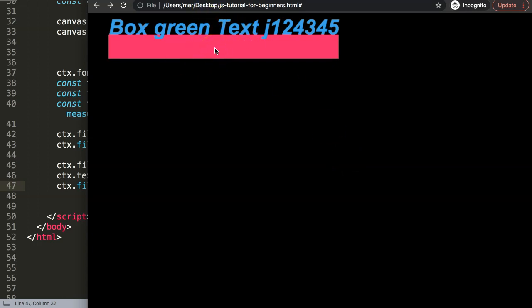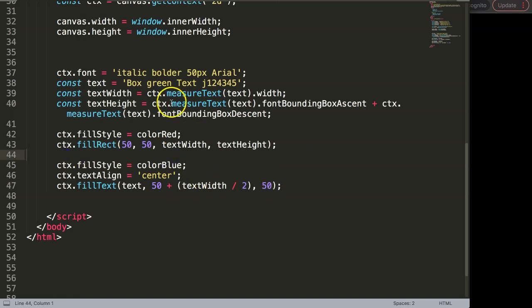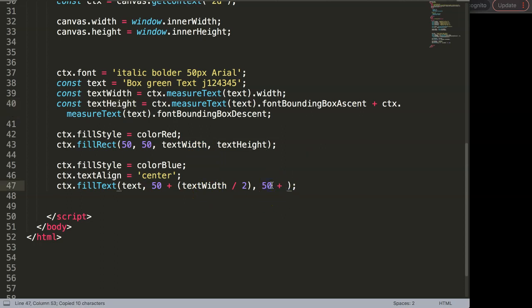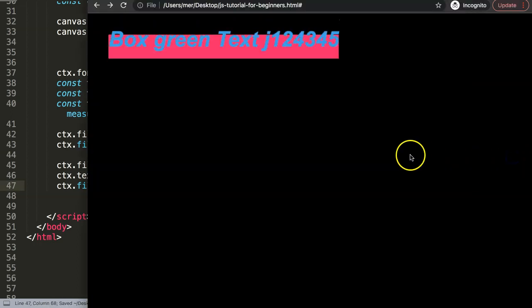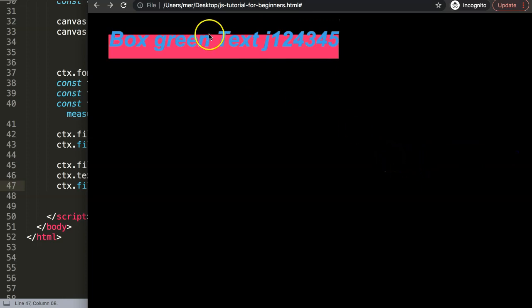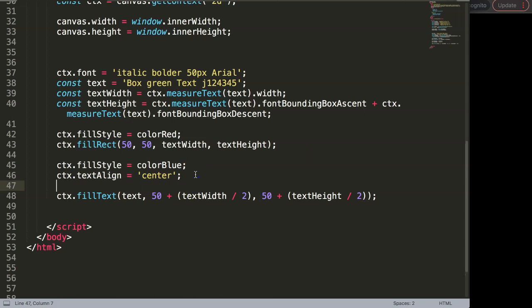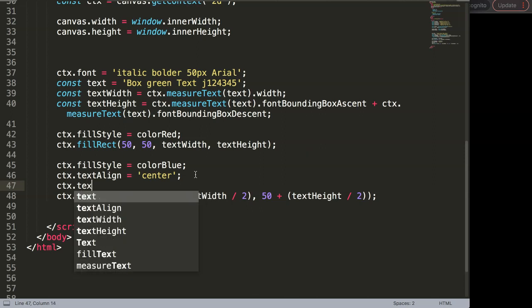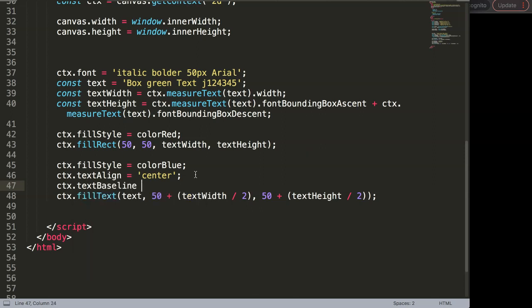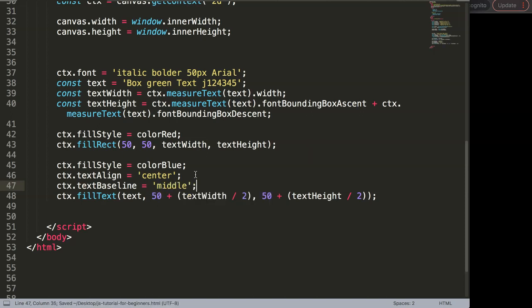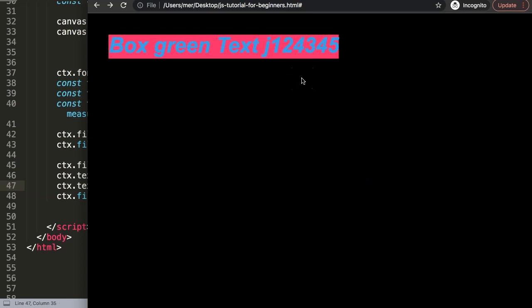To move the text down to the vertical center, I work with textHeight. The Y coordinate becomes 50 — the rectangle's Y position — plus textHeight divided by 2. After saving and refreshing it looks off, so I also need to set CTX dot textBaseline equal to middle. After saving and refreshing again, the text is now nicely positioned in the center of the rectangle.